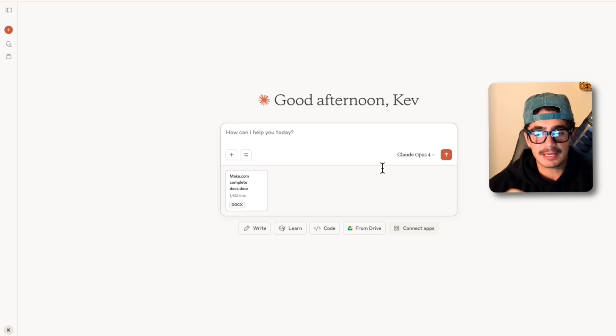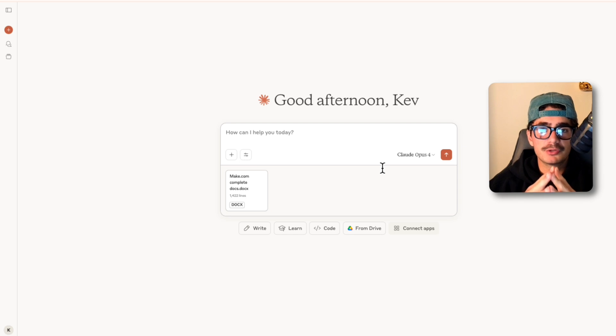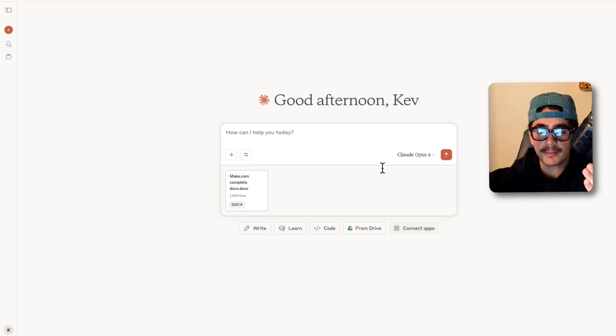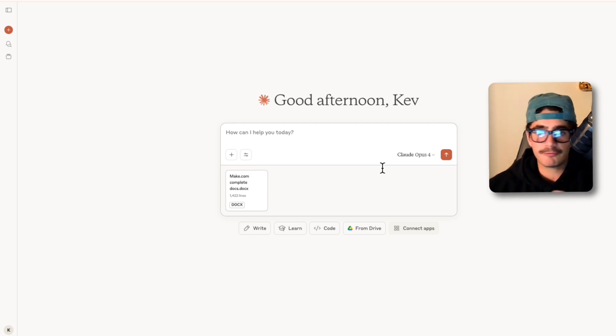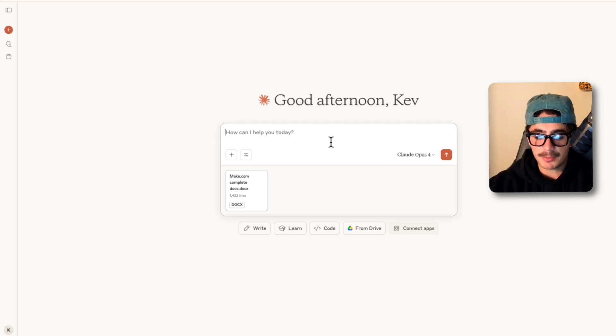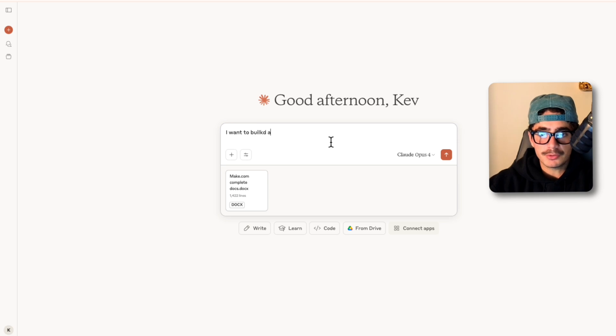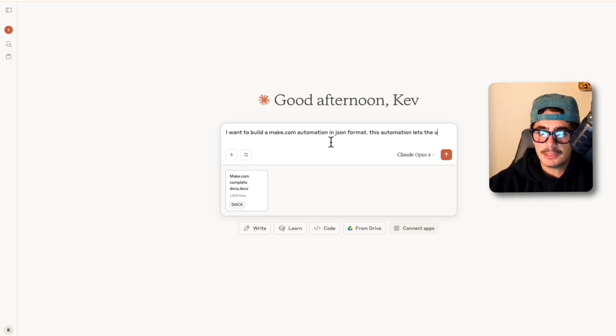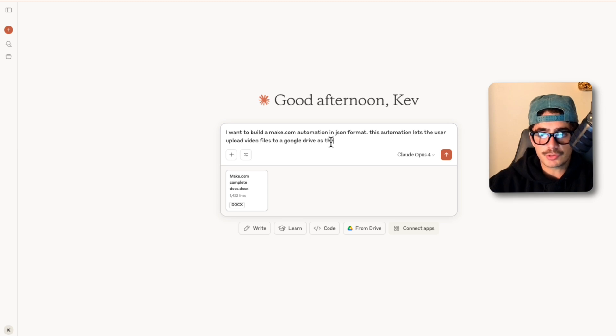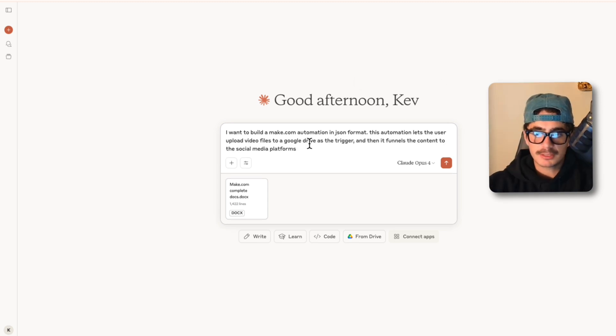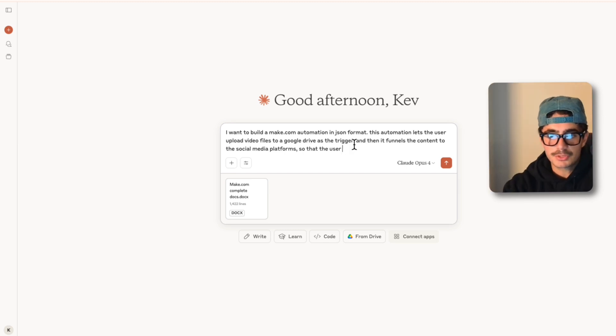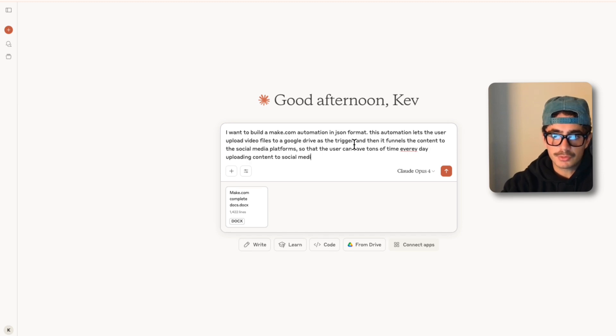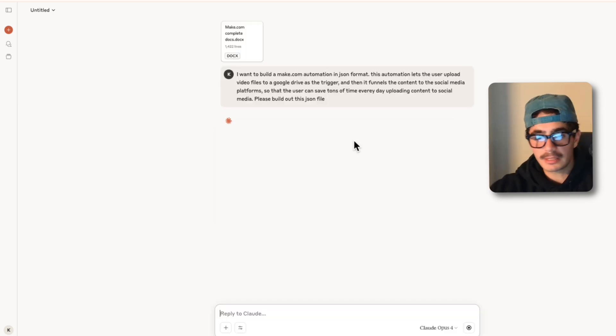Now what we're going to do next guys is actually give it the prompt for this first automation build. We're going to build a social media content scheduler flow which allows the users to upload to a Google Drive and then it automatically uploads that piece of content to YouTube, TikTok, LinkedIn, Facebook, Instagram and Twitter. I'm going to say: I want to build a Make.com automation in JSON format. This automation lets the user upload video files to a Google Drive as the trigger and then it funnels the content to the social media platforms so that the user can save tons of time every day uploading content to social media.